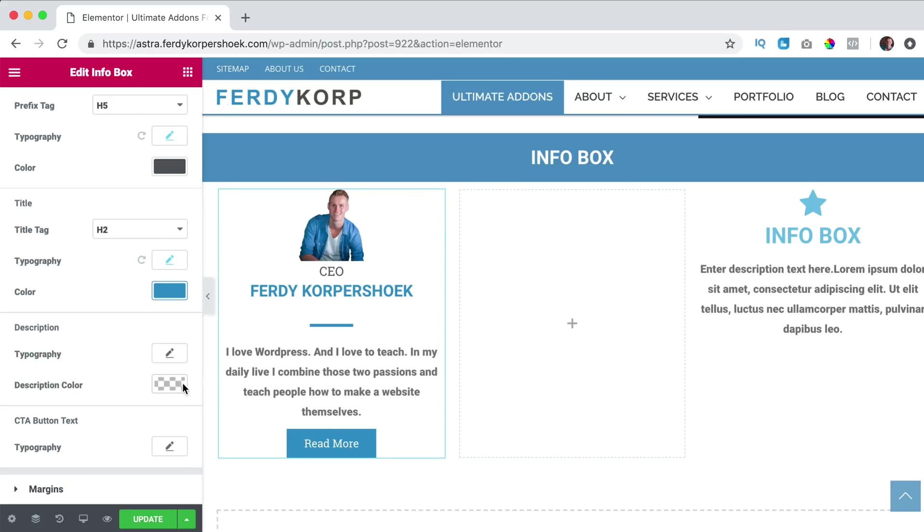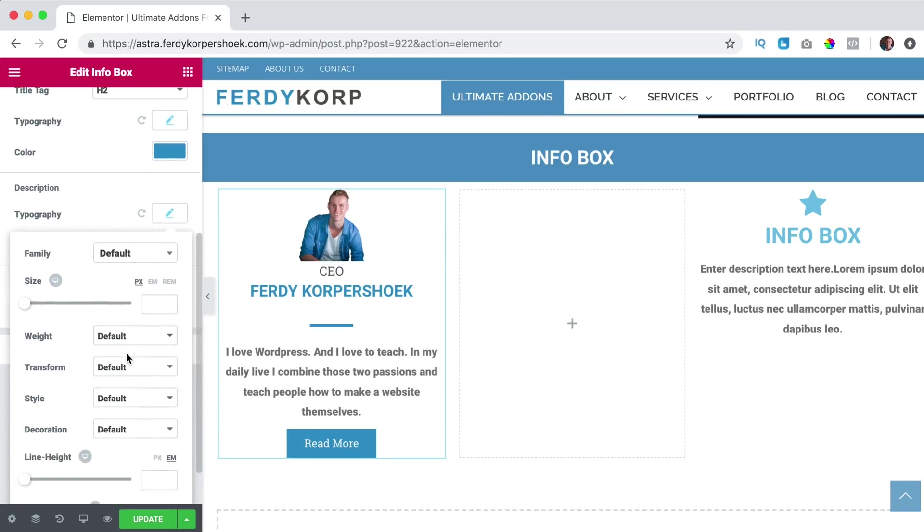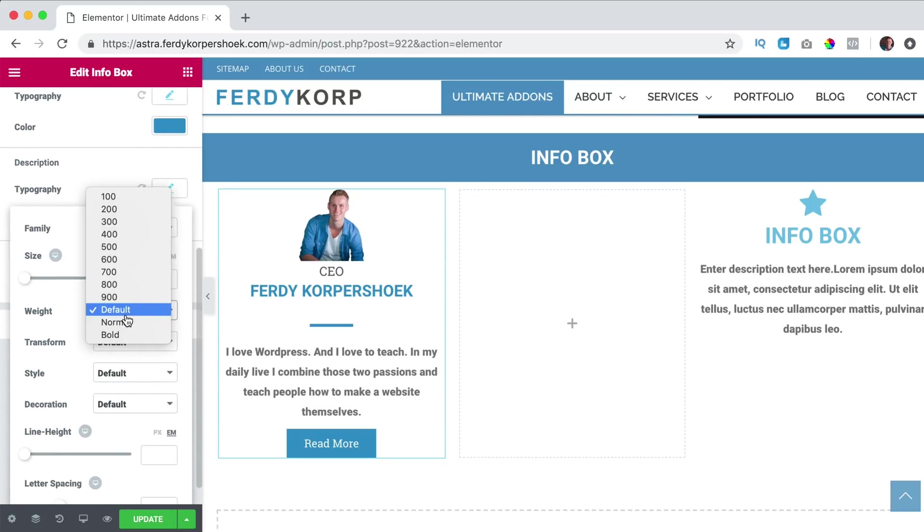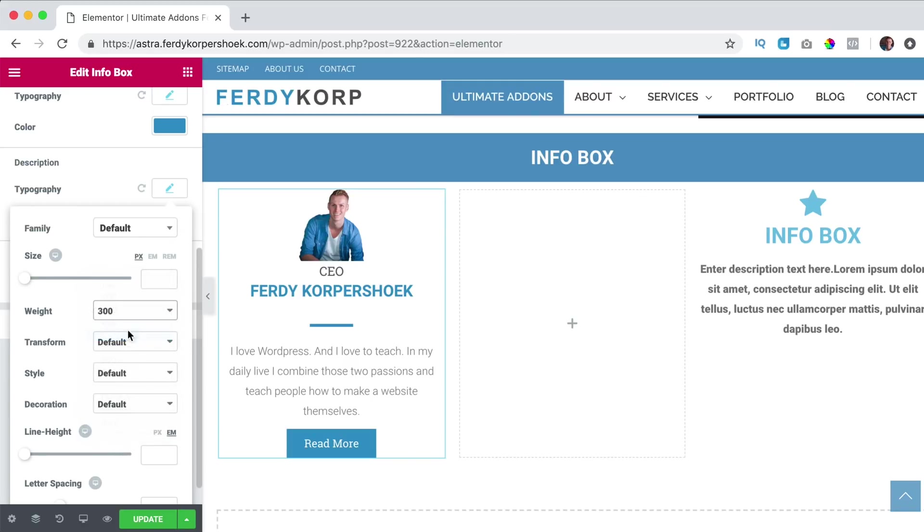Then we have the description color, first I want to change the typography. The weight, I want it to be 300, maybe 500, yes.